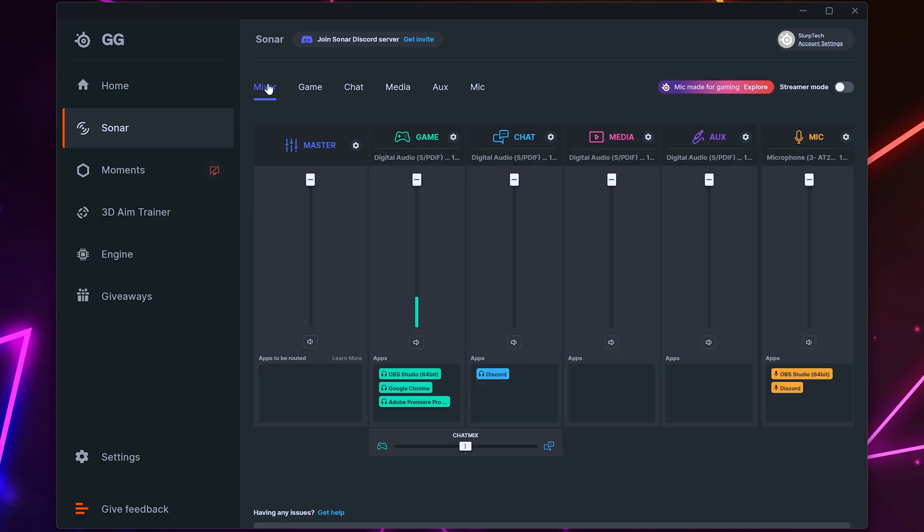Head back to the mixer tab. Now we can route specific applications to use the sonar settings we just set up. To do this you will need to open the applications you want to route and have the audio devices to be engaged. For this example I'll be using discord.